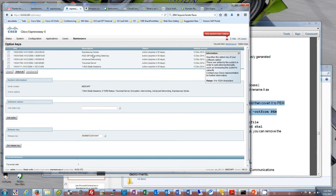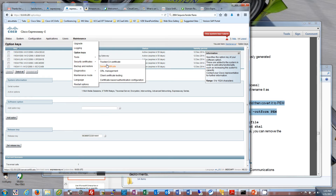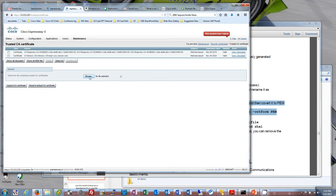After that, we're going to go over to Expressway E — that was C. We're going to go to Trusted CA, browse, and insert that same CA root certificate. Now both servers have the CA root cert that was signed with the private key. We put the same file on both of these servers — now they have this root certificate.